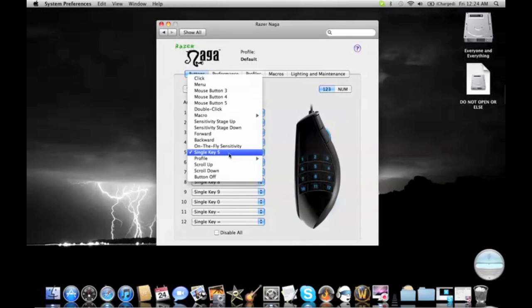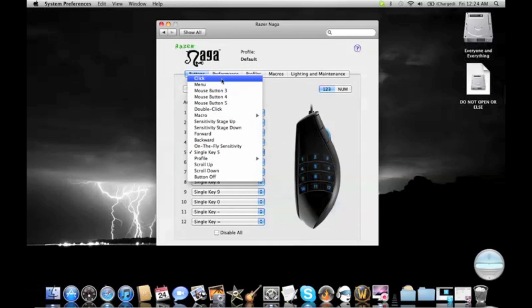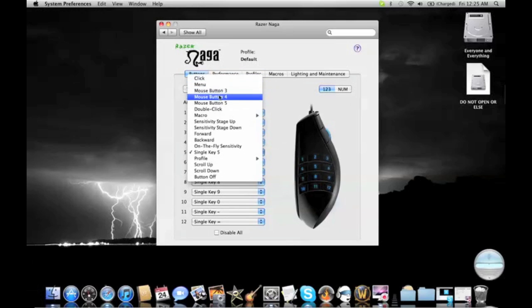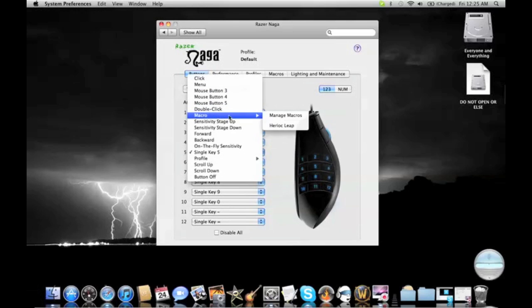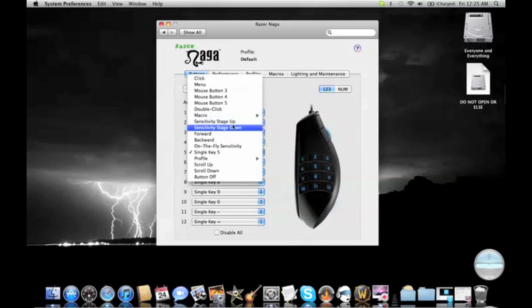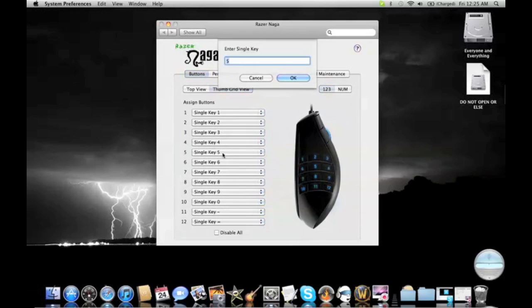You can change that. You can change those to anything you really want, like a regular click, right click, any of your mouse buttons, an instant double click, even a macro, or any other key you want on your keyboard, like shift, control, or delete, or any of those.